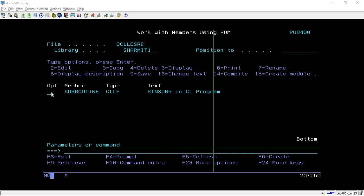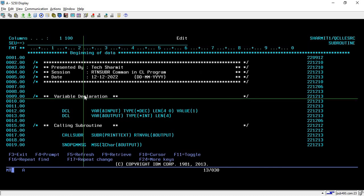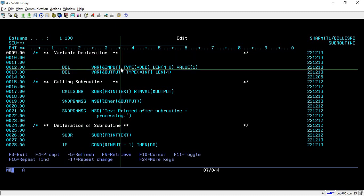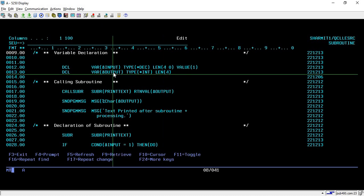I have created a program — let's go through it in edit mode. First, we are declaring two variables: one named 'input' of type decimal with length 4, initialized to 1. The second variable is named 'output' of type integer with length 4. Make sure that whenever you are declaring a variable to receive a subroutine's return value, its type must be integer of length 4, because a subroutine only returns an integer value of length 4.